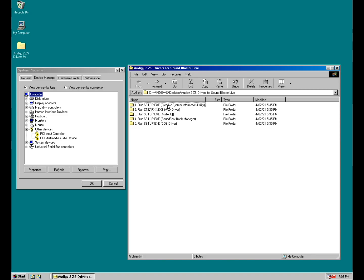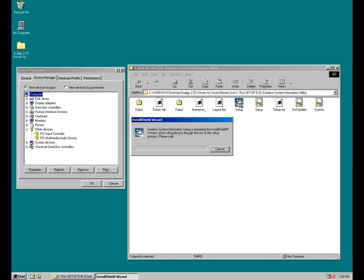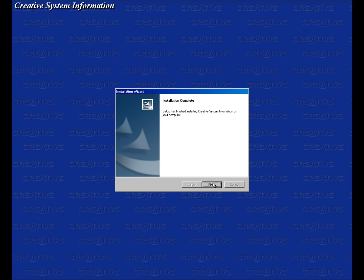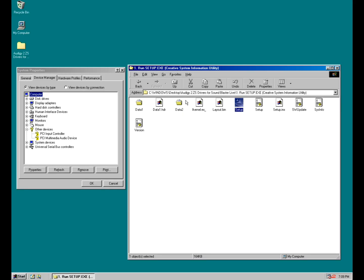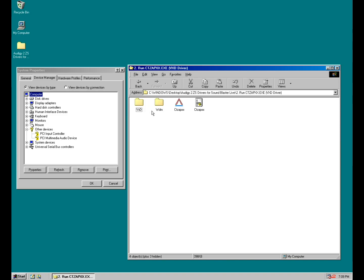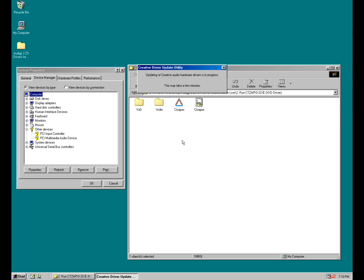So you go into the creative system information utility folder and run setup.exe. Then we go back, go into the second folder and we want to install the XVD driver. Make sure you don't change anything here and then press OK. This process will take quite some time. Time to make a cup of coffee or tea or walk away. We're just going to fast forward the video.